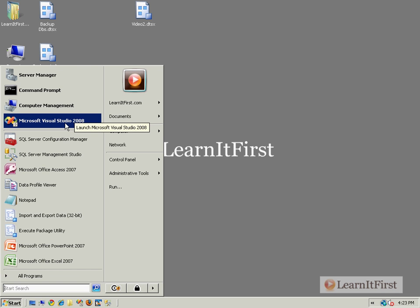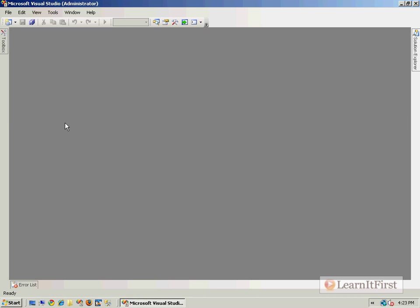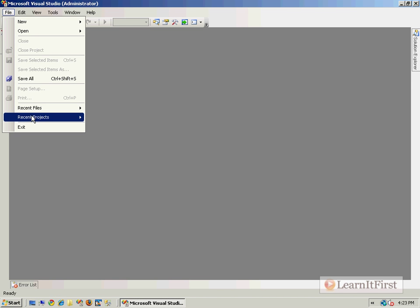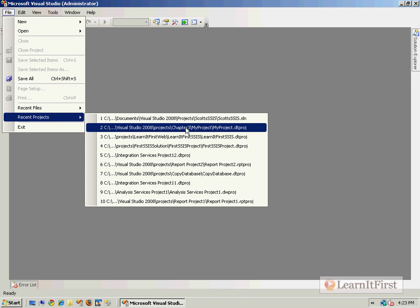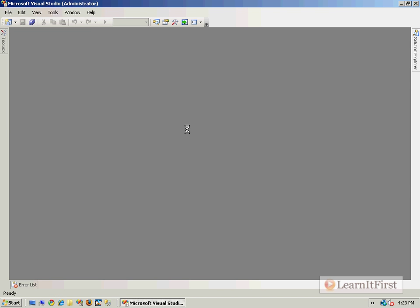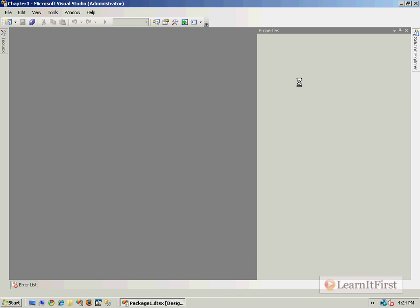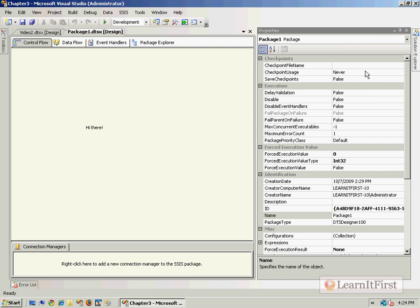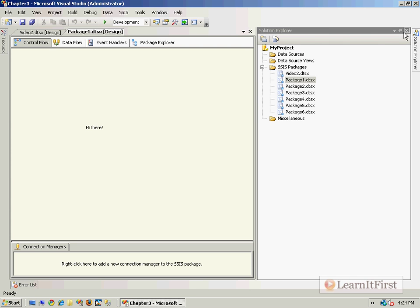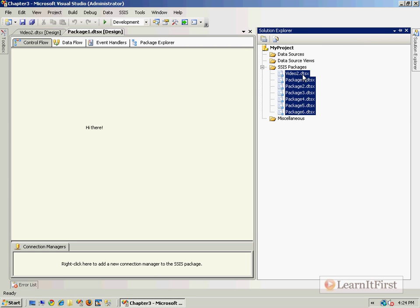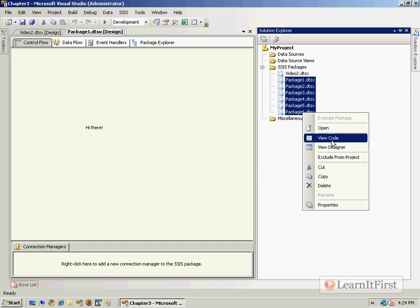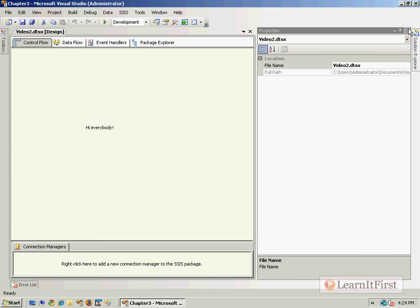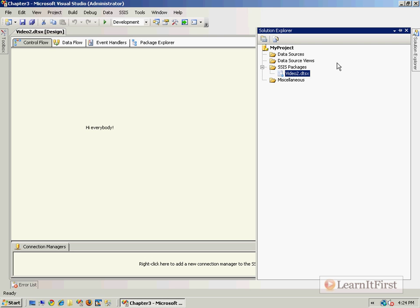Let me go ahead and open my Visual Studio, crack open that chapter 3 project. We've got a bunch of junk in it. I think I created a whole bunch of different packages here, let's just go ahead and dump those out.